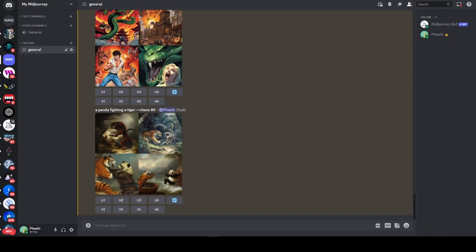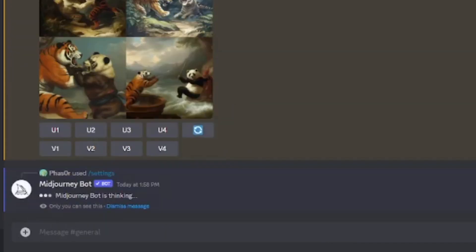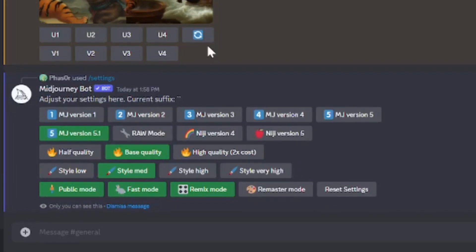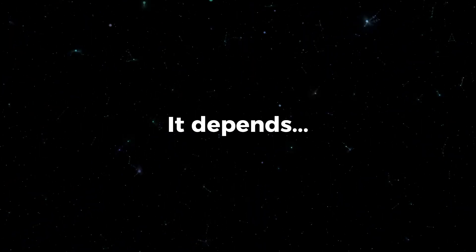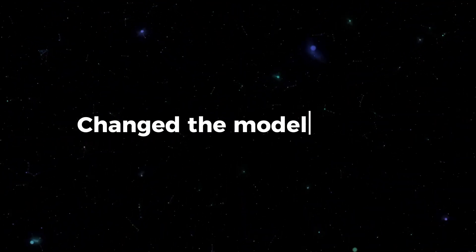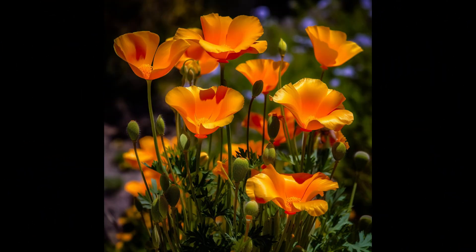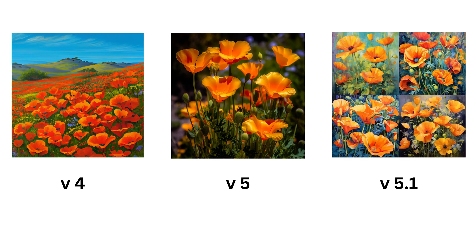Once inside Discord, there are only really two key commands you need to know. The first one is forward slash settings. This brings up the Midjourney settings panel where you can select various different things. I would recommend adding Remix mode as it allows you to change your prompt later. And crucially, you can change the version of Midjourney that you want to use — version 1, 2, 3, 4, 5, or the latest 5.1. How do you know which version to use? It depends and you have to just experiment. All of these images were created with the same prompt with just the model version changed — version 4, version 5, and version 5.1. The styles are just all very different, so you have to experiment.